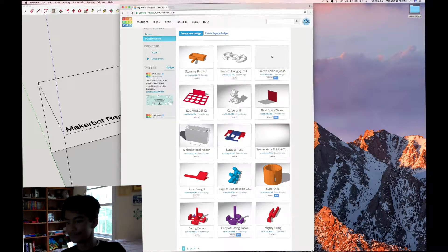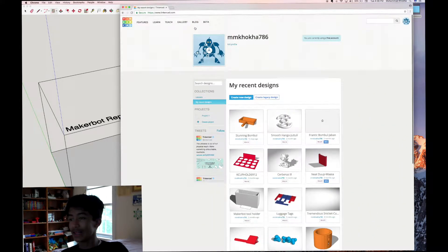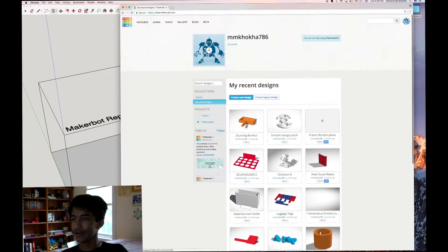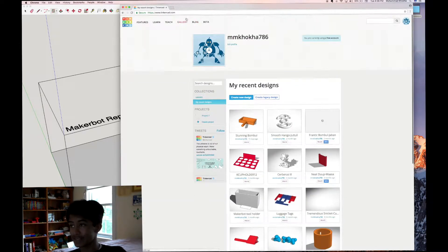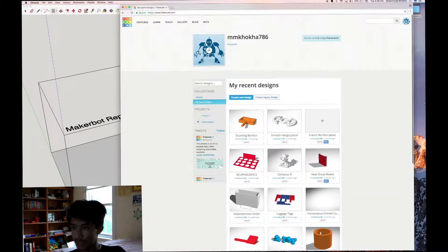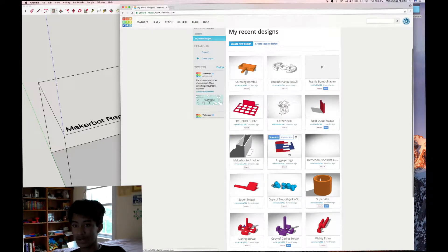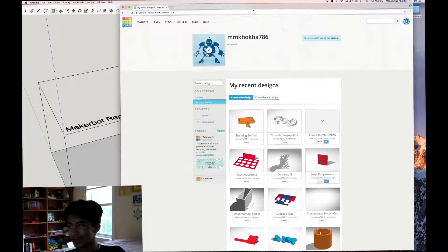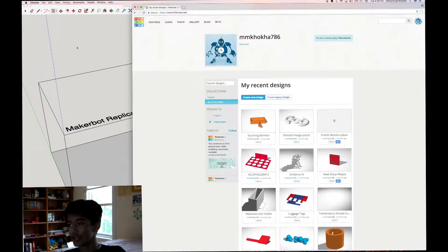whether Tinkercad or SketchUp is the better 3D modeling software for people designing models to be 3D printed. Let's go over what these two pieces of software are. Tinkercad is a cloud-based modeling software and program. What it allows you to do is save things in the cloud. I'm in Chrome right now, and everything is saved through my username. All of these designs have been saved through countless computer restarts and deletions of Google Chrome. That is probably one of the most stark differences between these two programs.